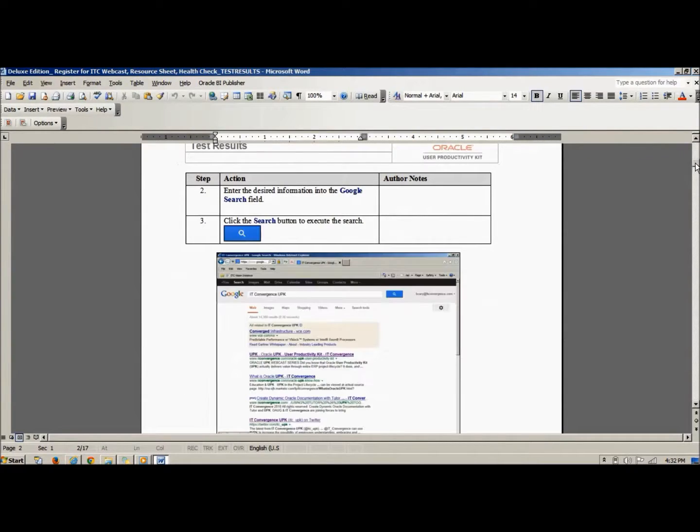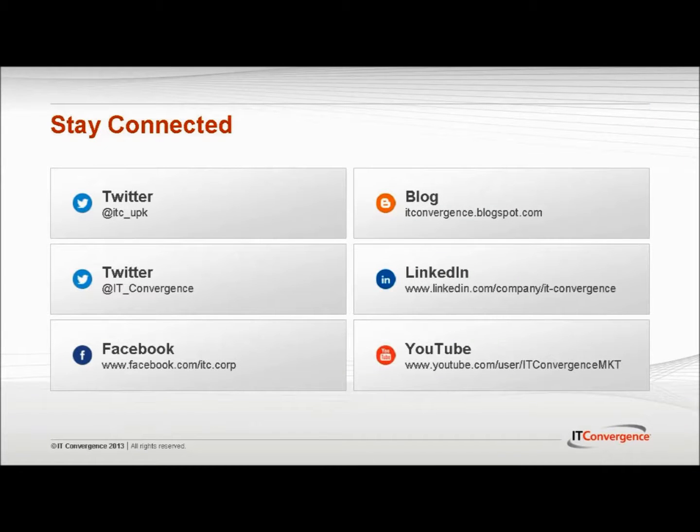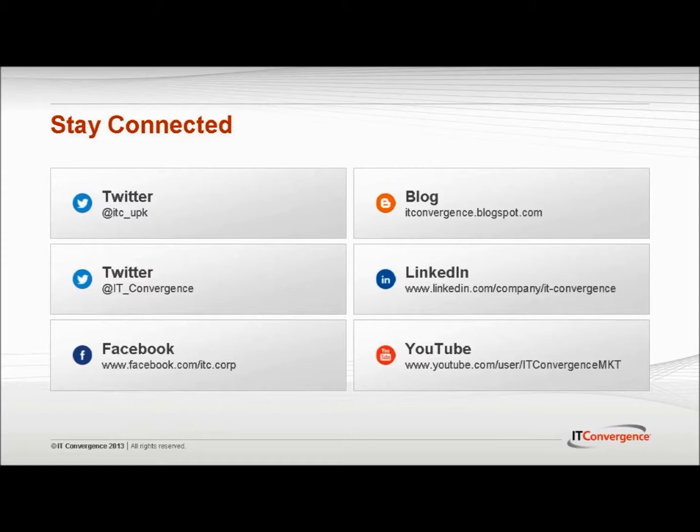Thank you for watching this tutorial. To stay connected with IT Convergence, and to learn more about upcoming events, please look us up on the following social media sites.